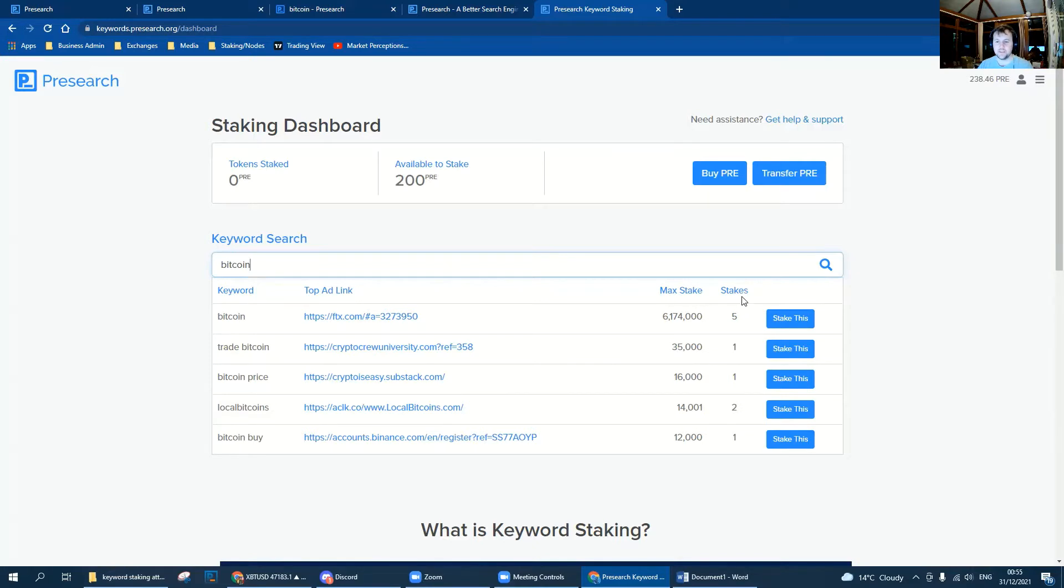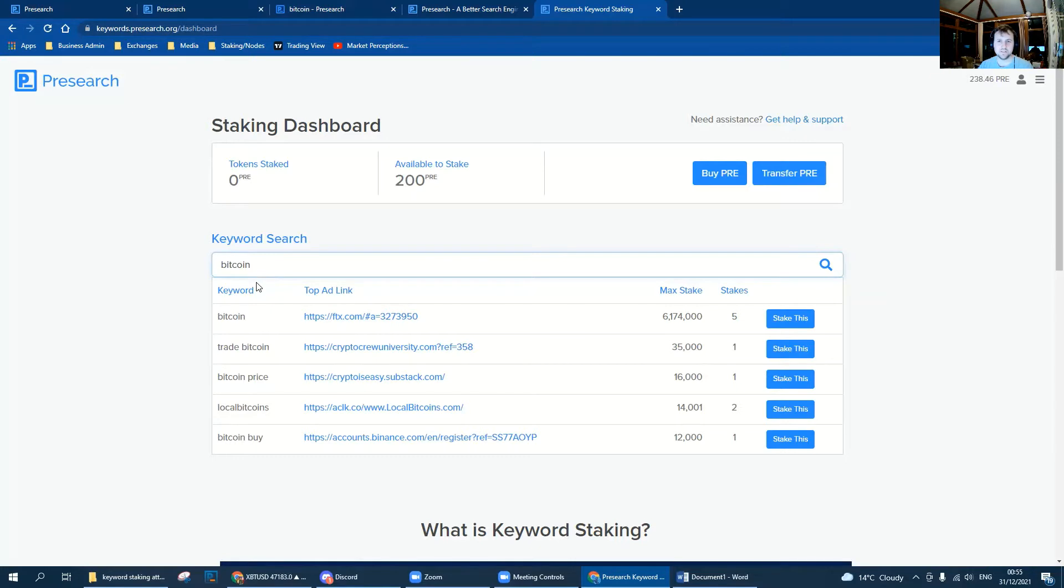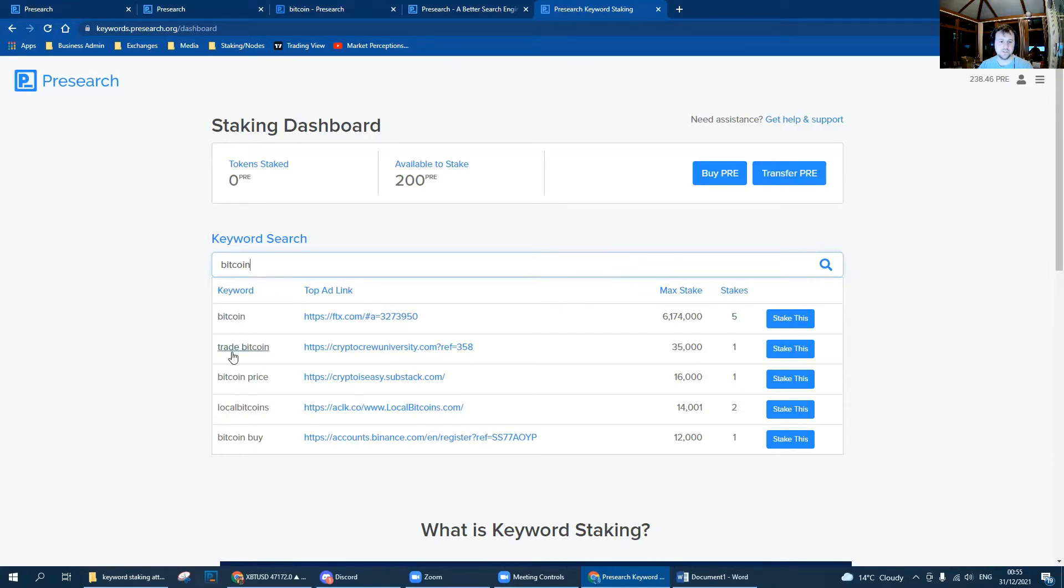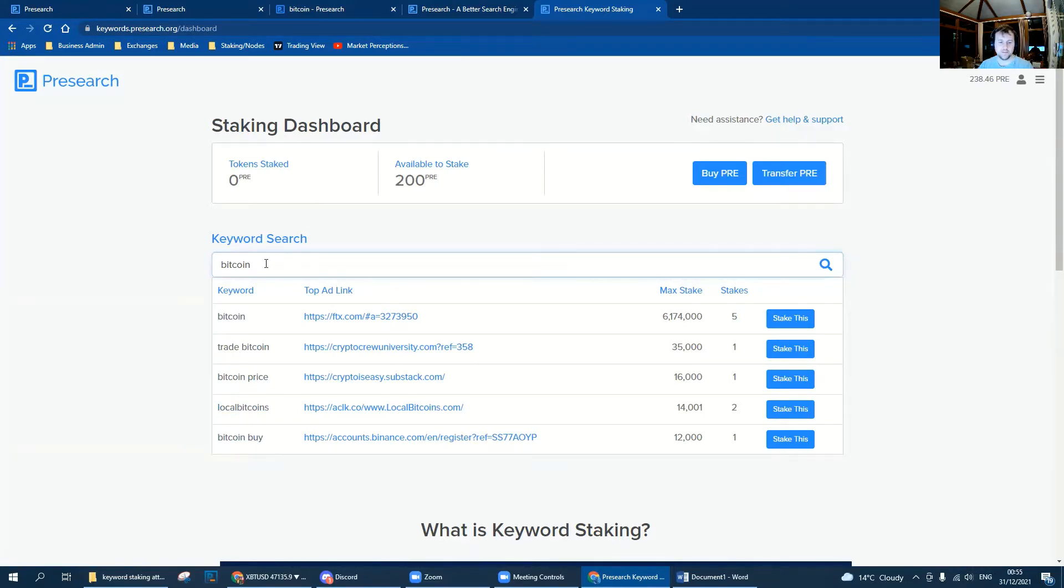There's absolutely no way I'm going to be able to beat that today, so we need to start getting creative and think what other keywords people are going to want to search when related to Bitcoin. We've already got trade Bitcoin, Bitcoin price, local Bitcoins, Bitcoin buy. Let's have a quick look at this buy Bitcoin.